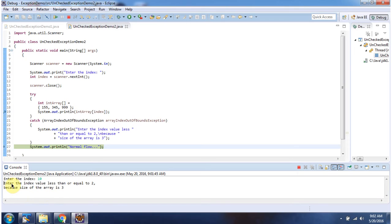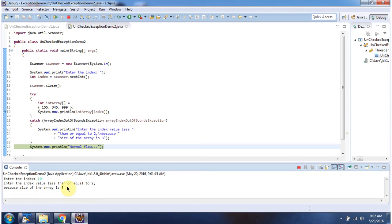So it will print 'enter the index value less than or equal to 2' because size of the array is 3. This information will be given to the user so that the user will understand and provide the proper index value next time.